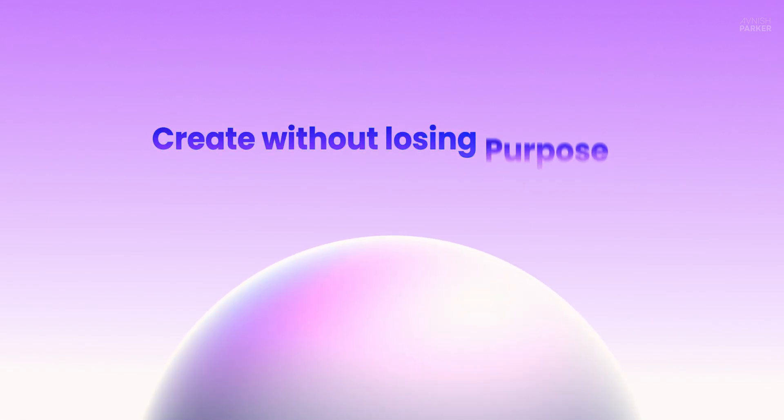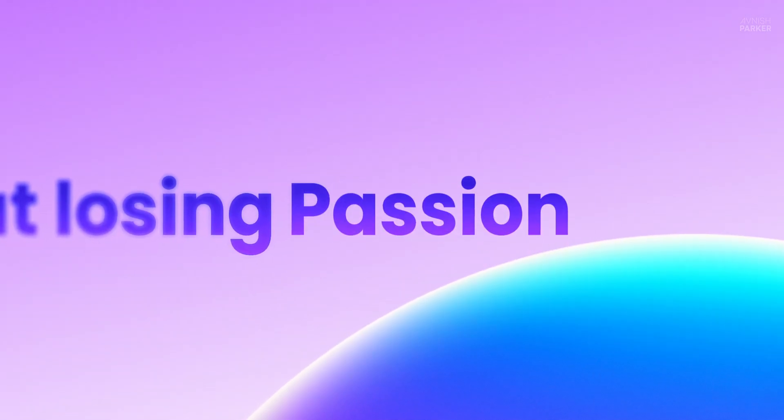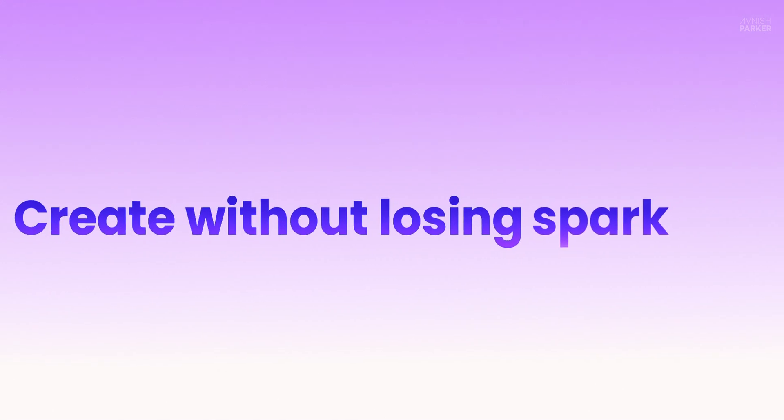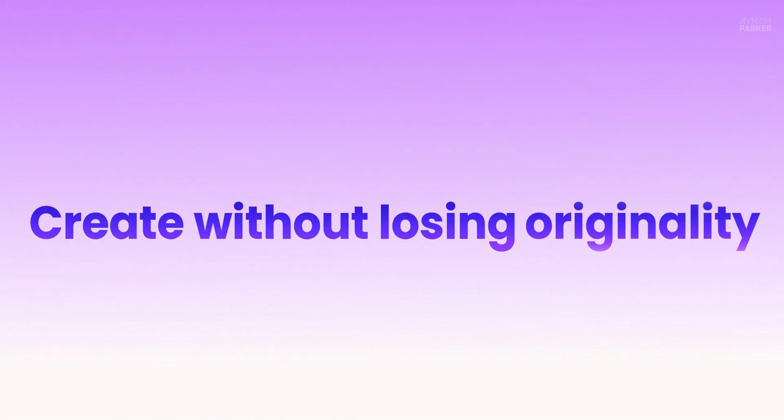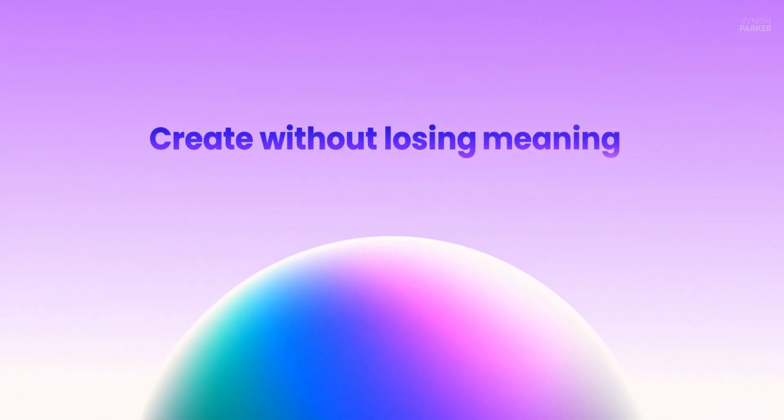Tired of boring text animations? Let's change that. In this video, you'll learn how to create eye-catching kinetic text effects in After Effects, step by step.